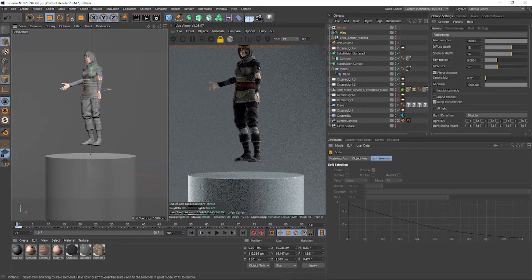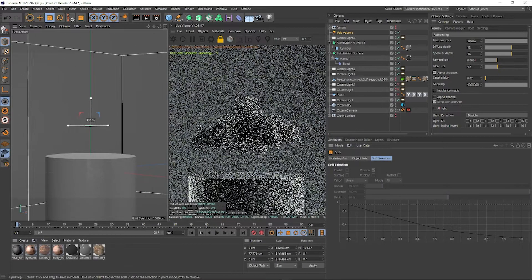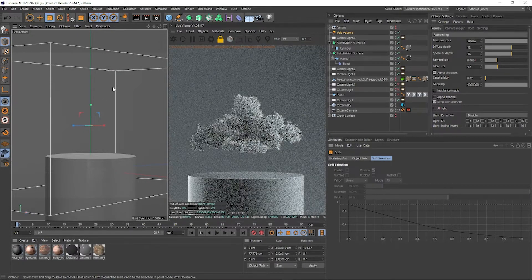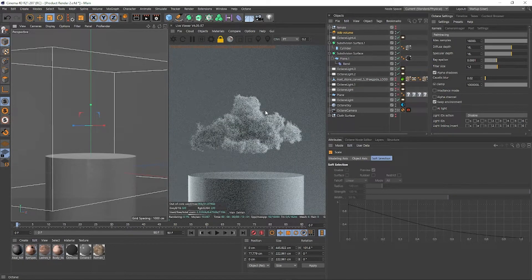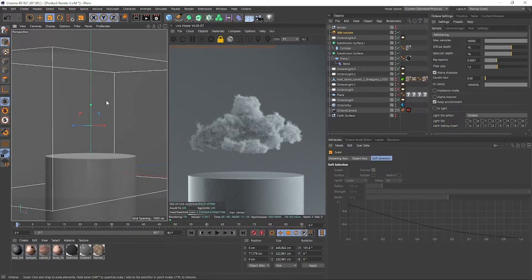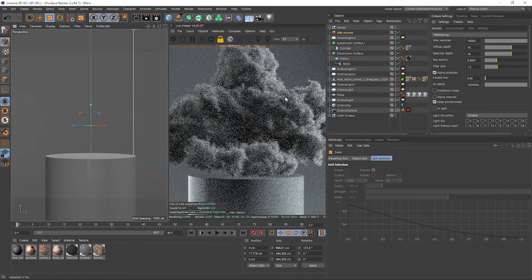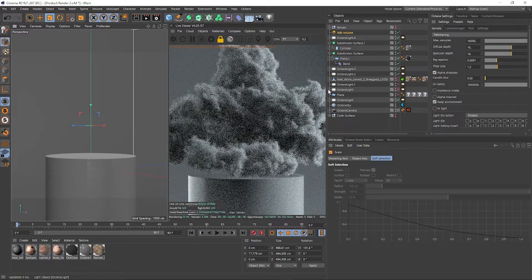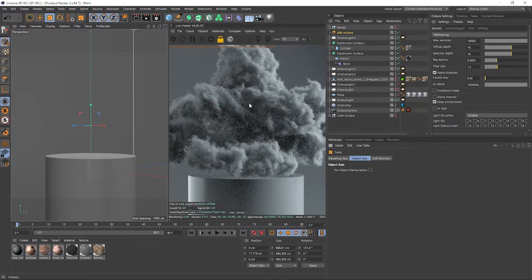You can also use Object Mode with VDBs. When scaling a VDB normally you'll see the bounding box move in the viewport but nothing changes in the live viewer. Same solution — switch to Object Mode and when you scale it, the VDB cloud also scales correctly. This saves a lot of time since you don't have to work with coordinates manually.